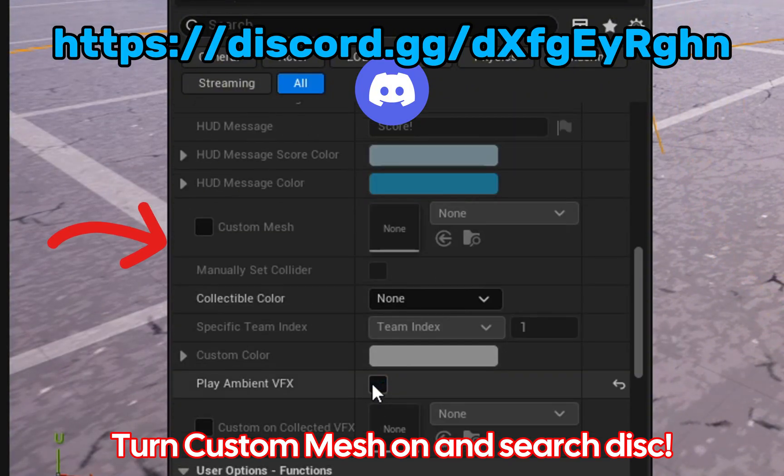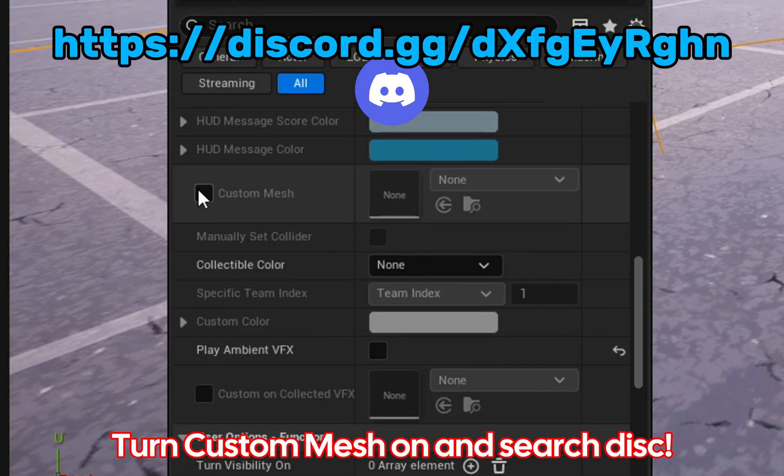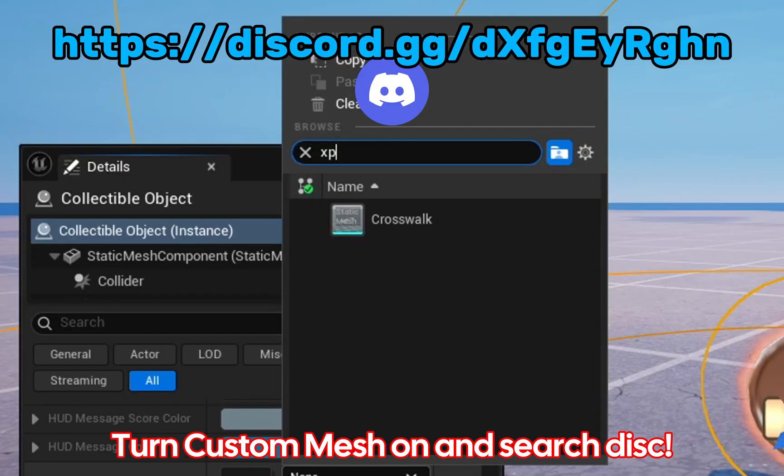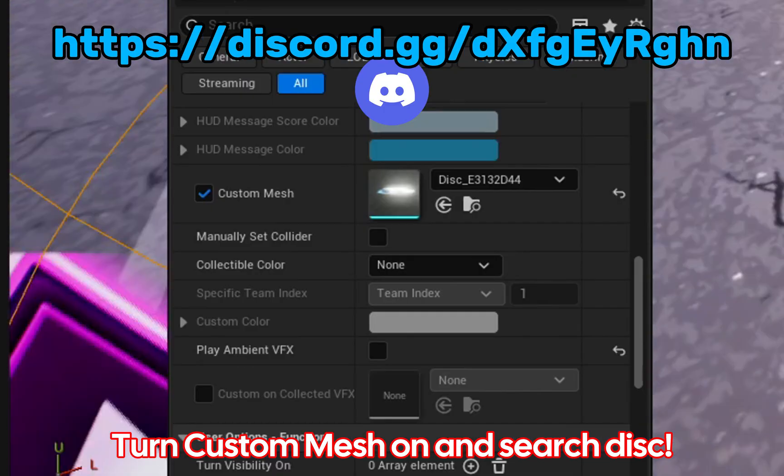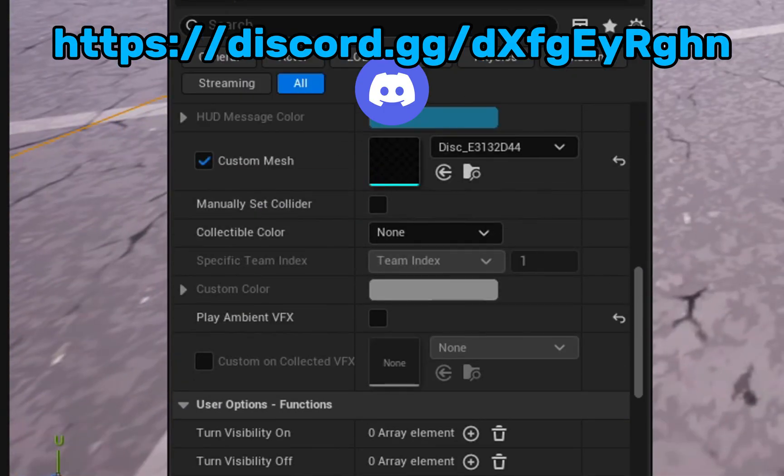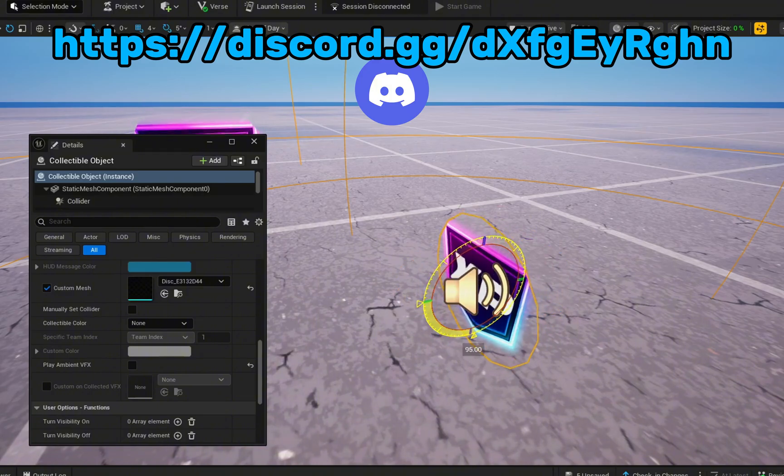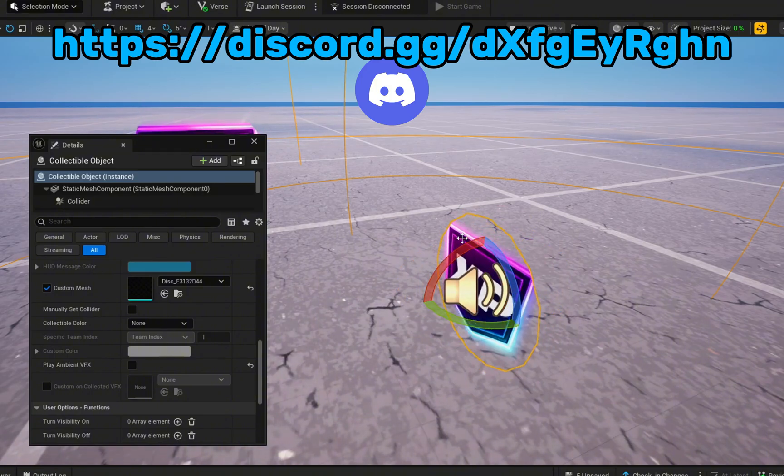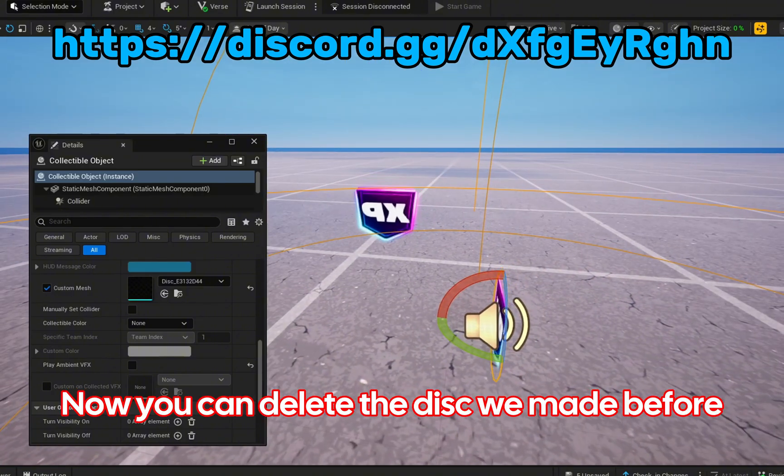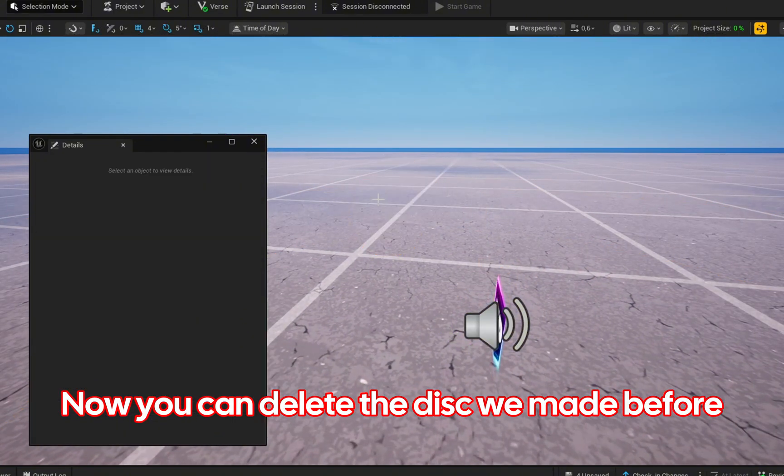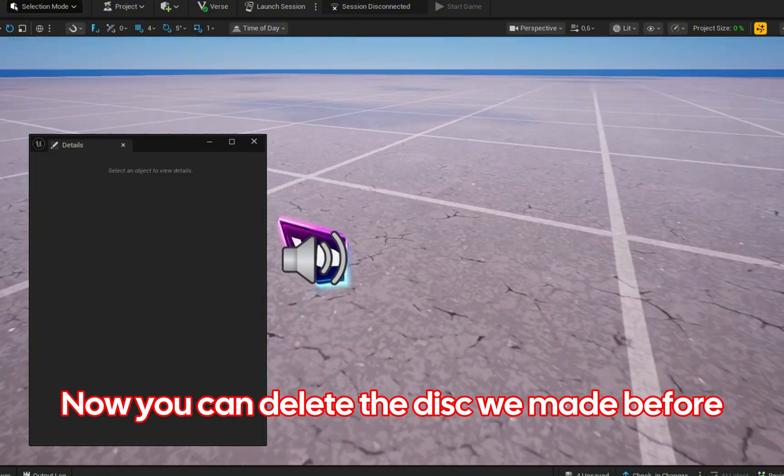Turn custom mesh on and search disk. Now you can delete the disk we made before.